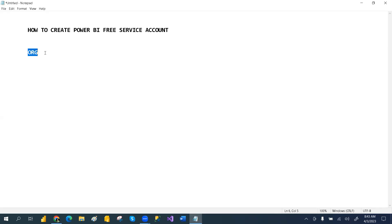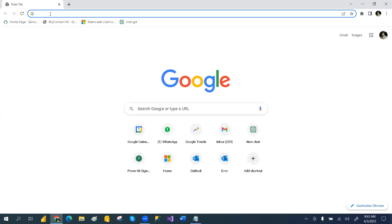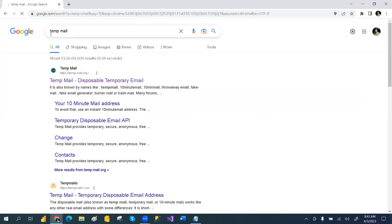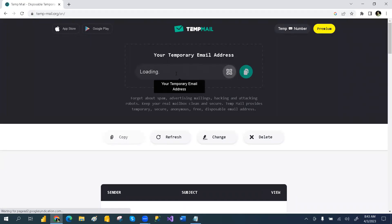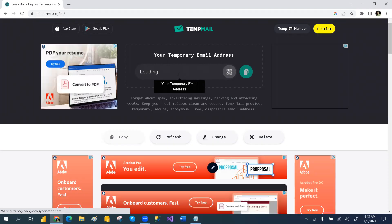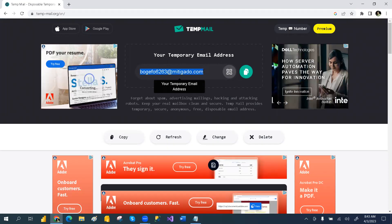So if you don't have an organization account, how do you create one? Some people already working in an organization can use that. But for those who don't have one, there is a site called temp mail. You can search Google for 'temp mail' and the first site will give you a temporary email ID.